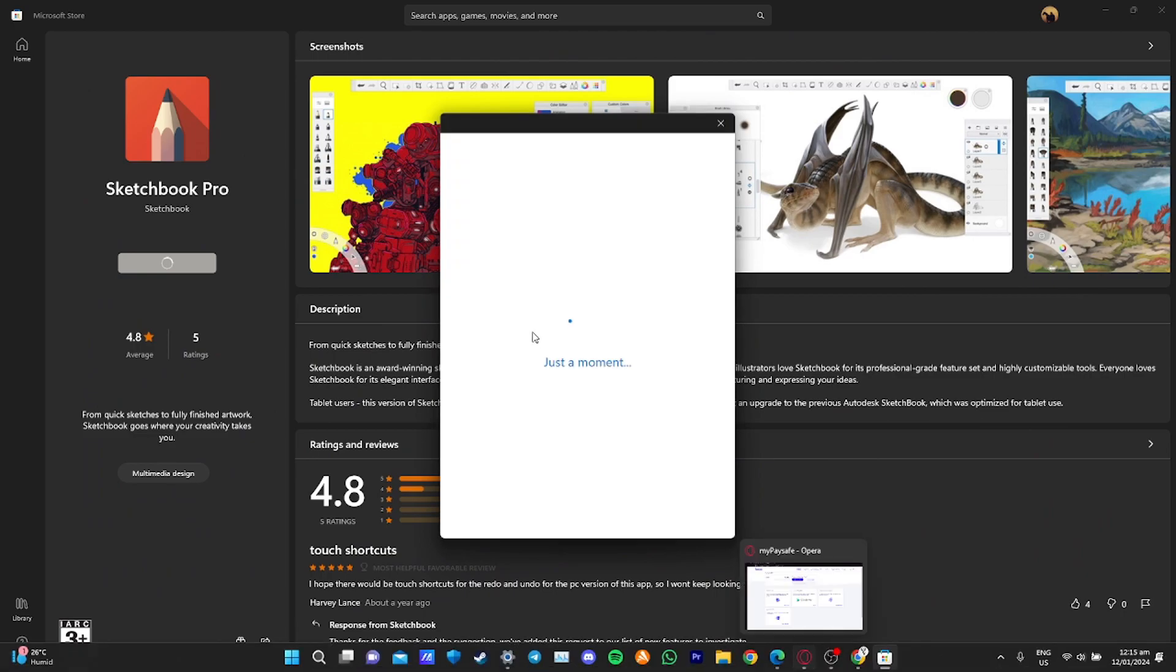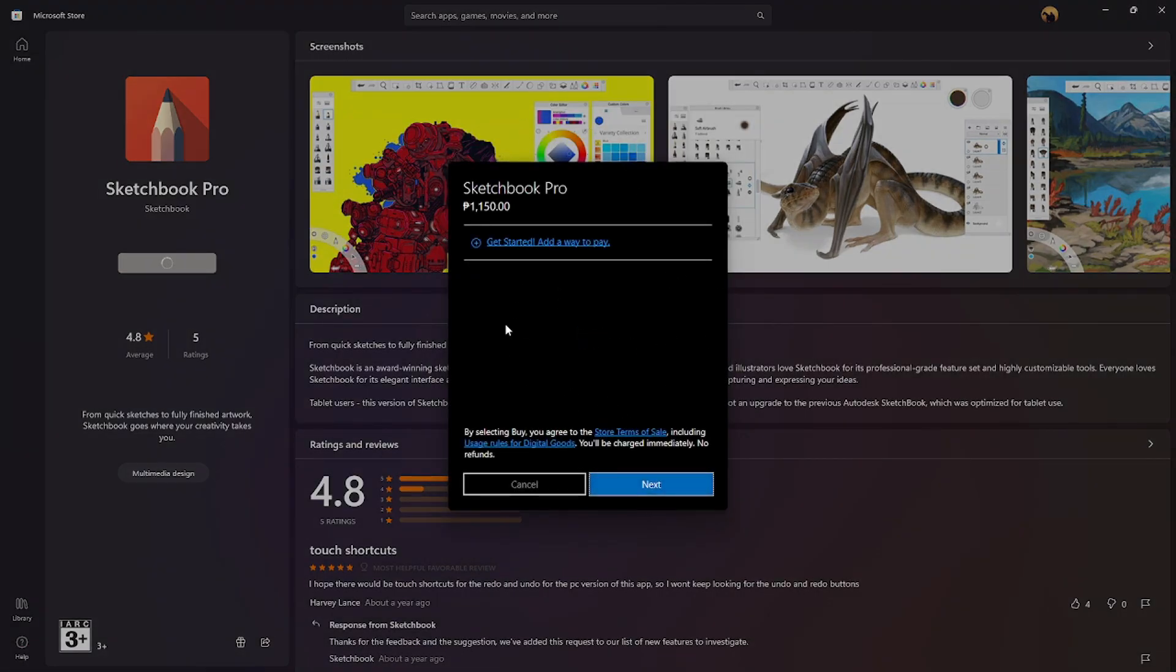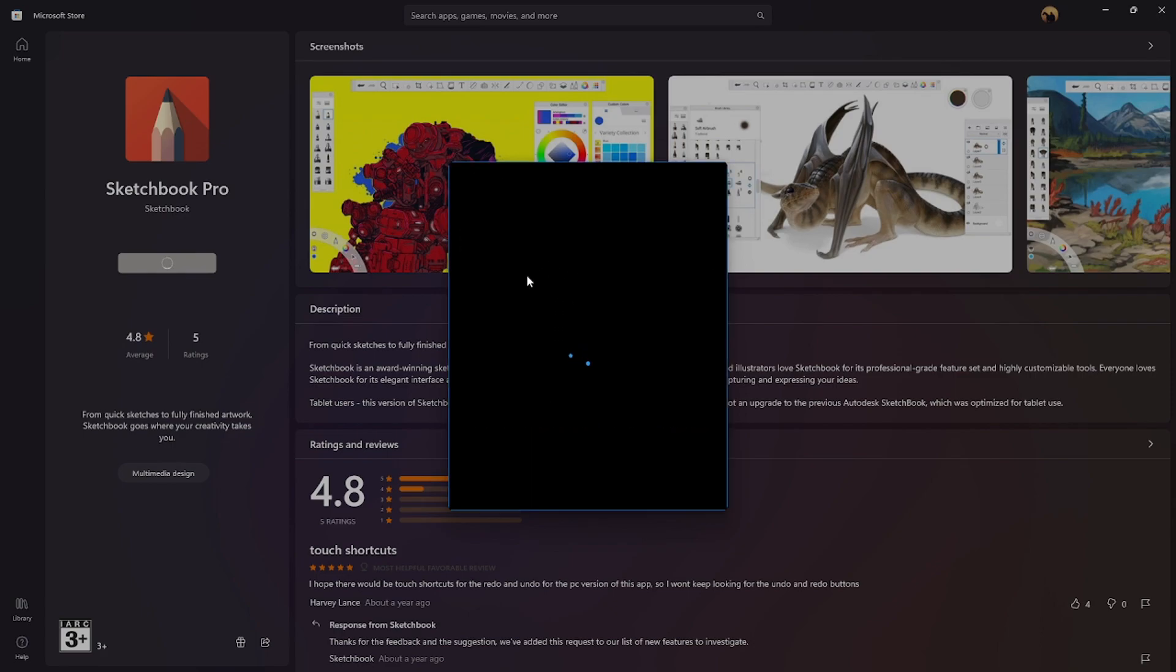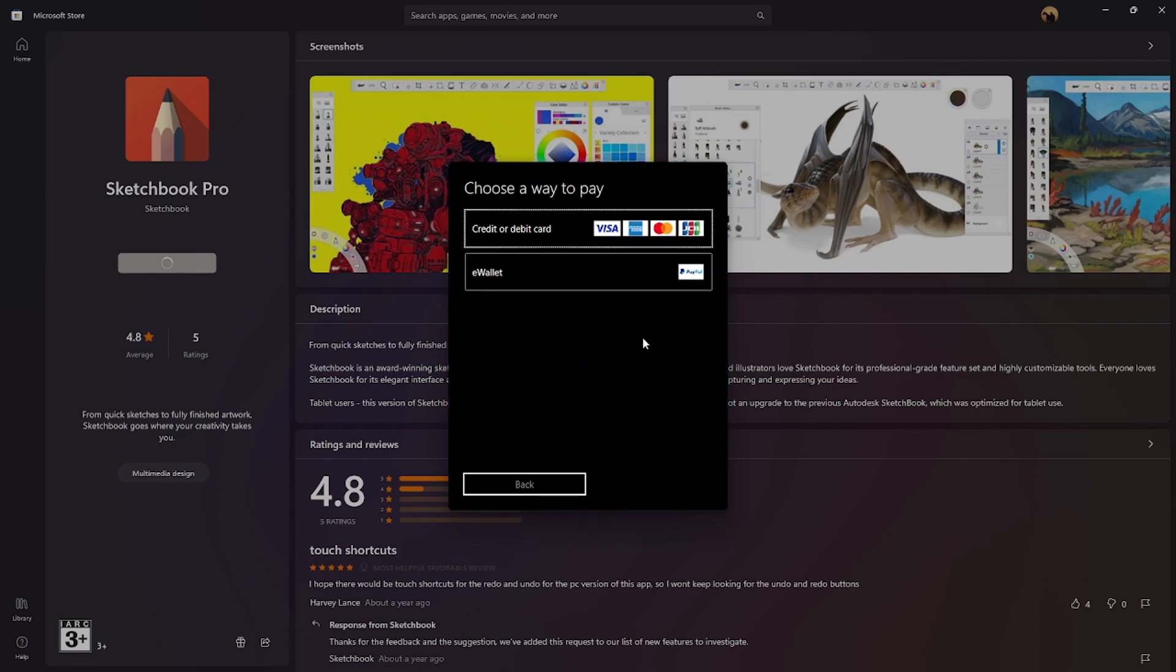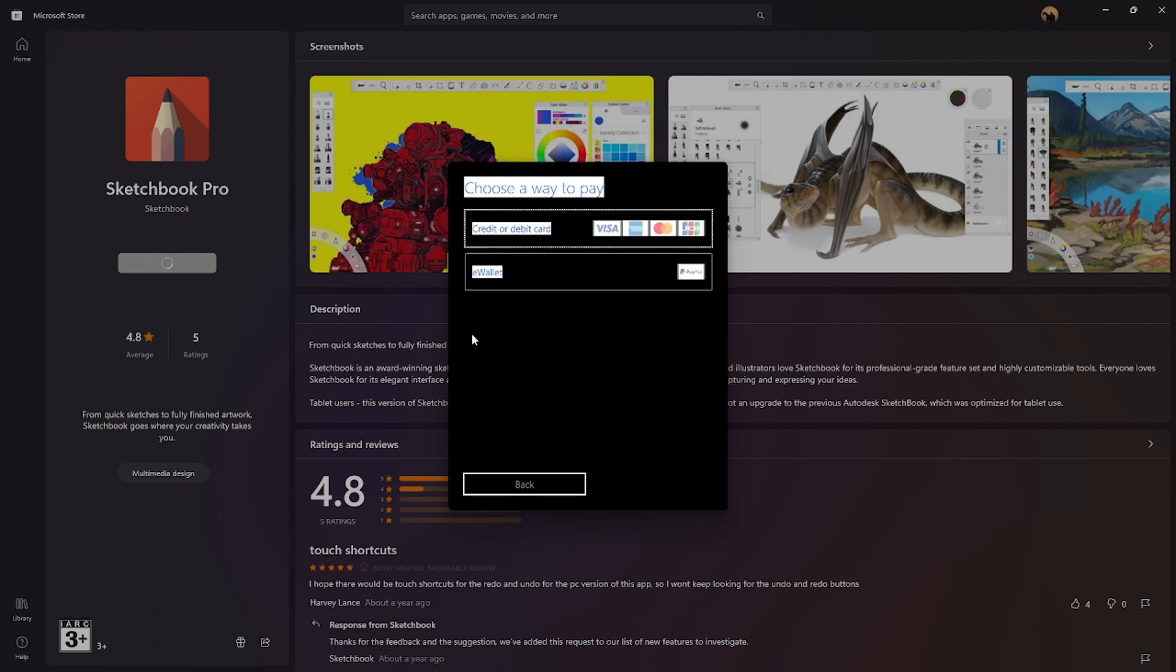It will show me the payment options here in the middle. As you can see, I can add payment methods. There's no Paysafe Card option available, but I can choose the credit or debit card button to bind my Paysafe Card Mastercard account. That's it. After that, I can use it to purchase anything on Microsoft Store.